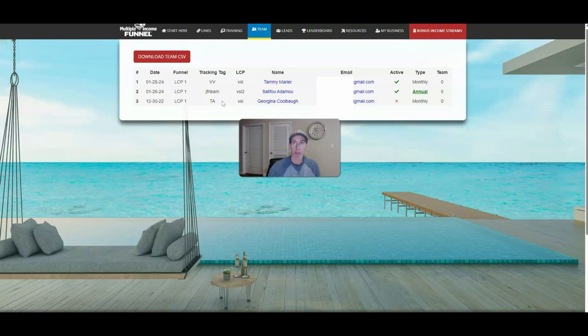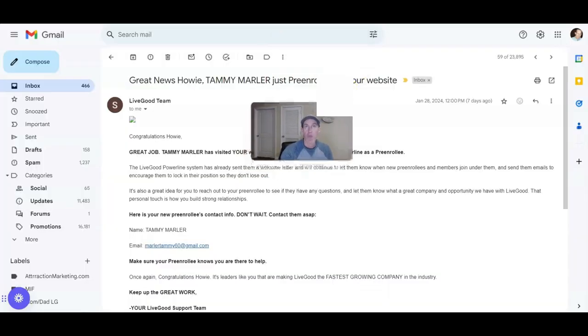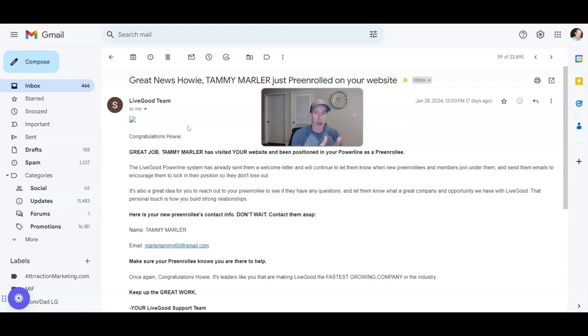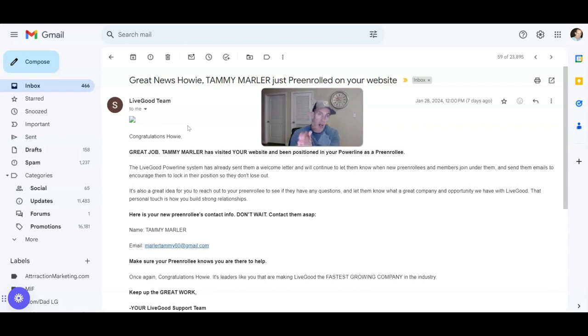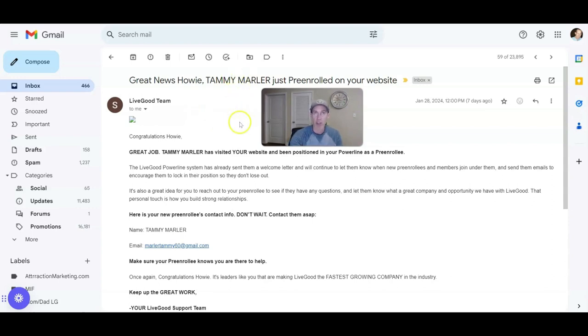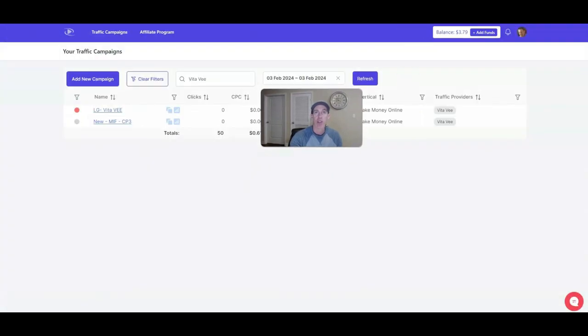This member was already a member of my team and he really loved the system, so he decided to get going with the multiple income funnel. Let me also show you, running traffic from Traffic Zest not only got me a member in the multiple income funnel, but also she became a pre-enrollee in LiveGood. That's what the system does. It walks the person through your businesses. It basically brought her through and she decided to pre-enroll. Hasn't upgraded yet, but I'm still in contact with her. That all came from Traffic Zest.